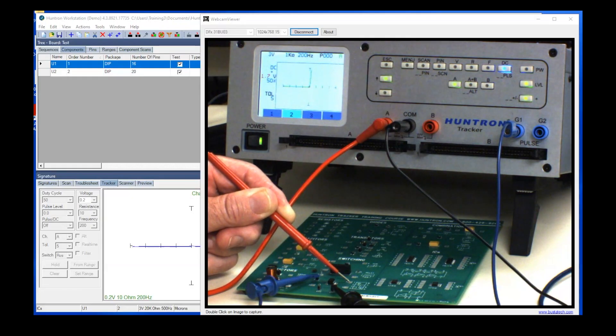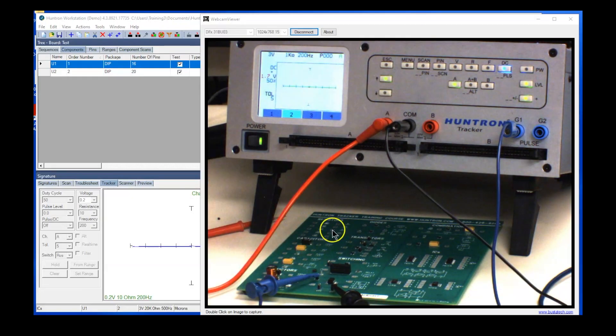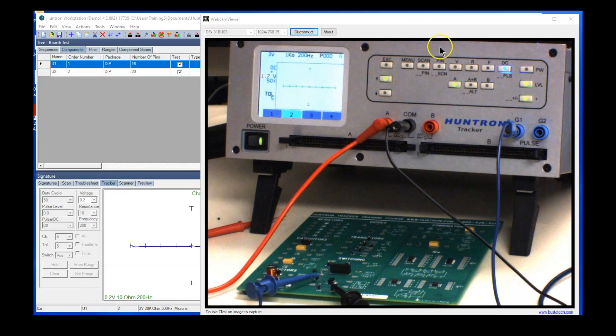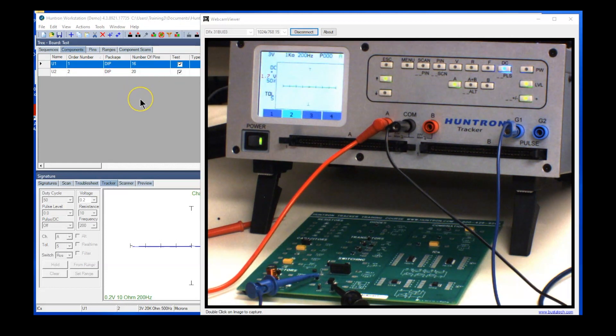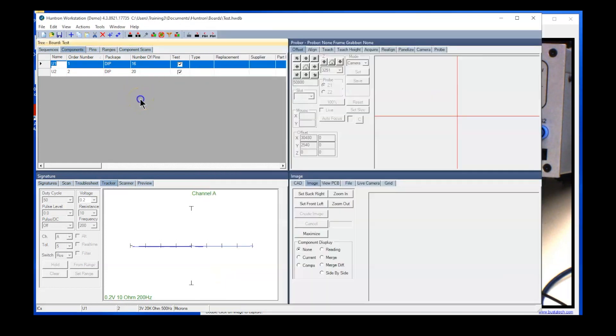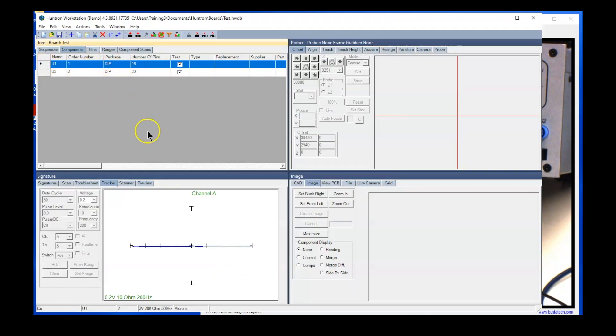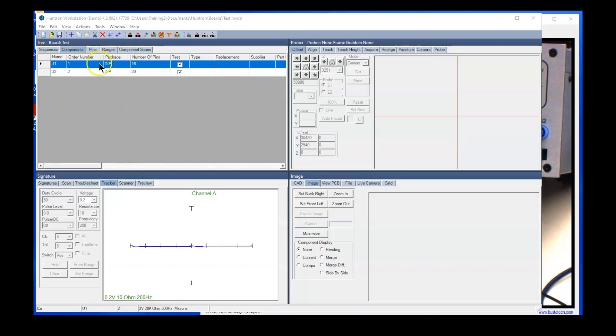So the pulse generator can be a very useful device, and you also can control this from Huntron Workstation. So let me show you where you do that. What you would do, of course, is create yourself a test in Huntron Workstation. So you see we have U1 selected.